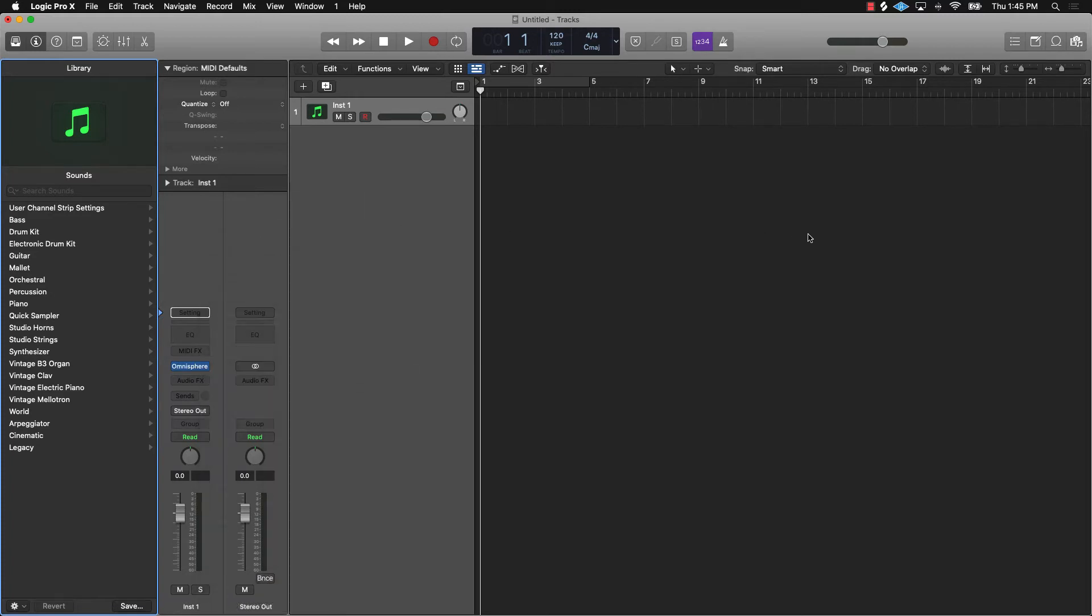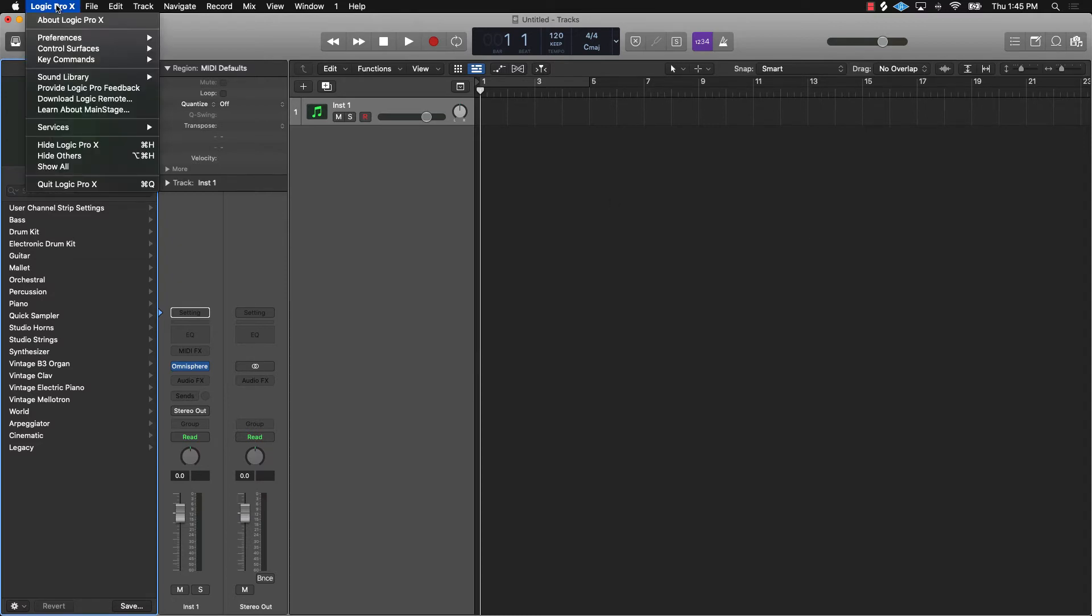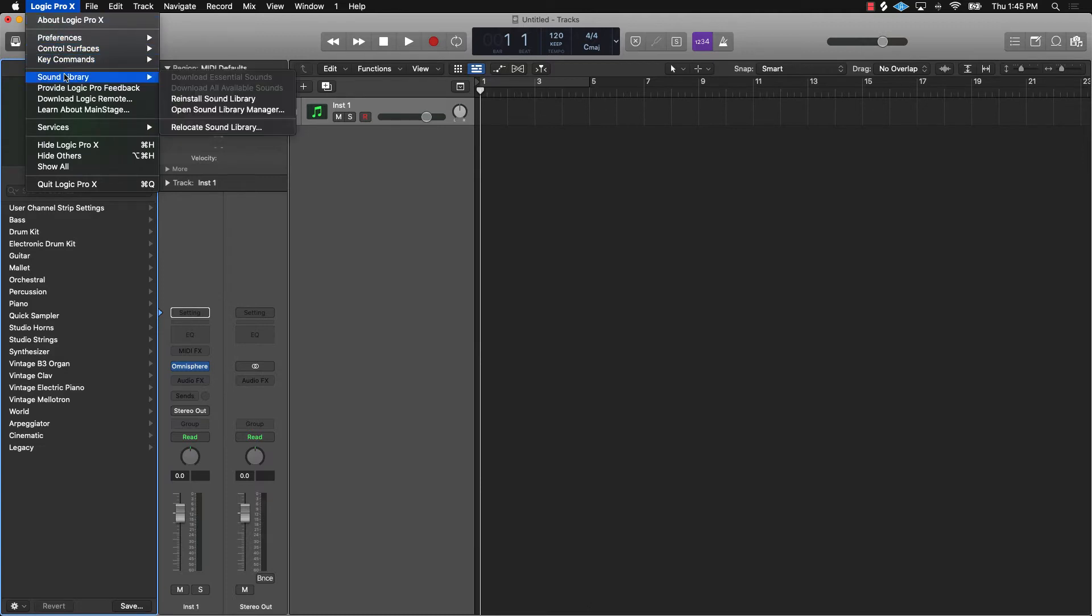All you got to do to make sure you have all of the sounds that come with Logic is go over here to the top left of the screen, hit Logic Pro 10 and then scroll down to sound library.